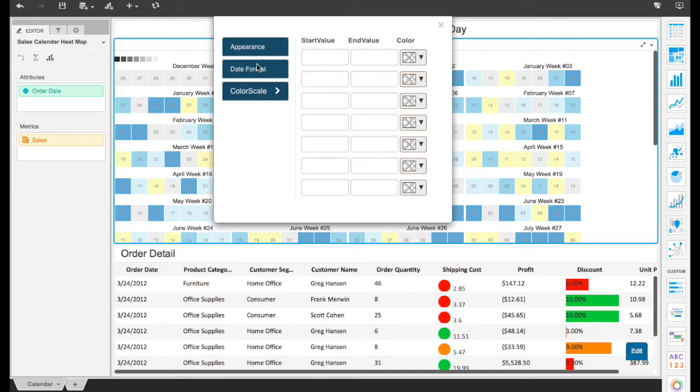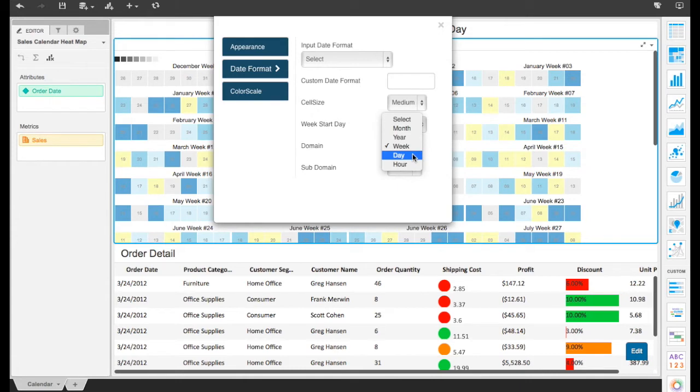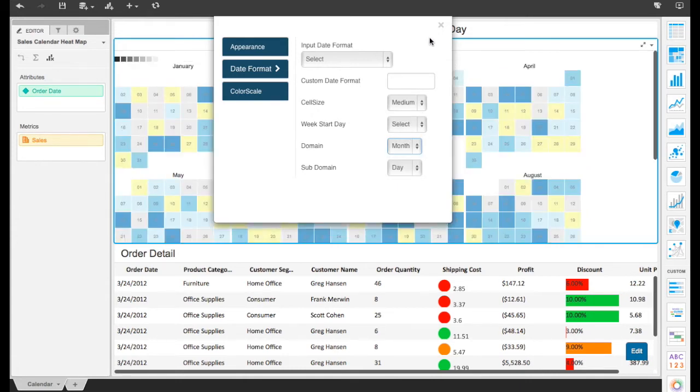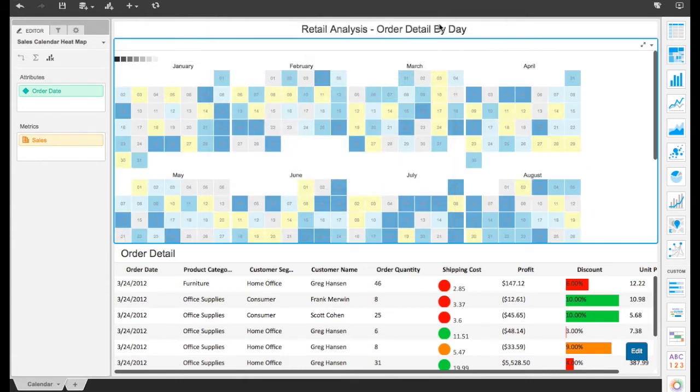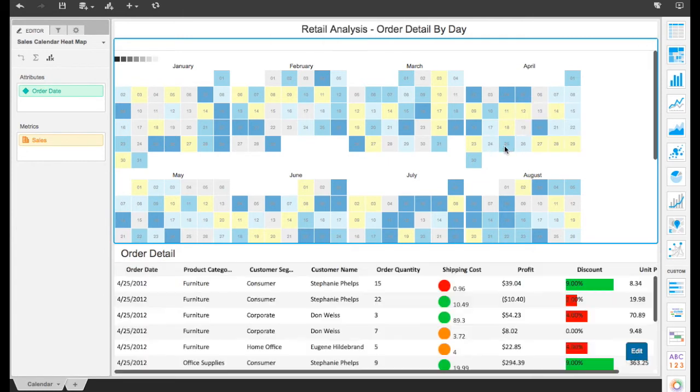Calendar visualizations are useful for displaying a variety of data types, from daily sales to profitability, analyzing daily, weekly, or hourly issues with customer support activities, or tracking important days and events in HR data.